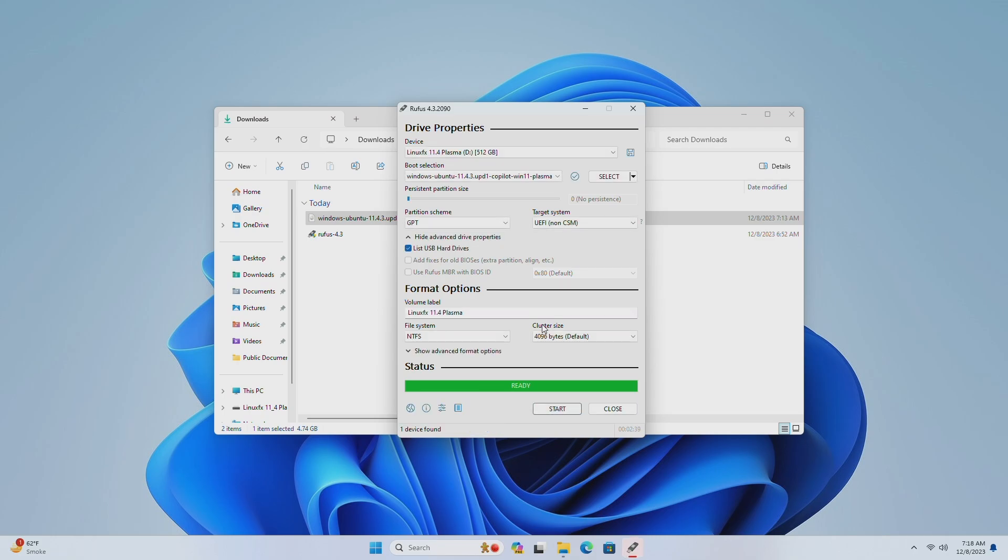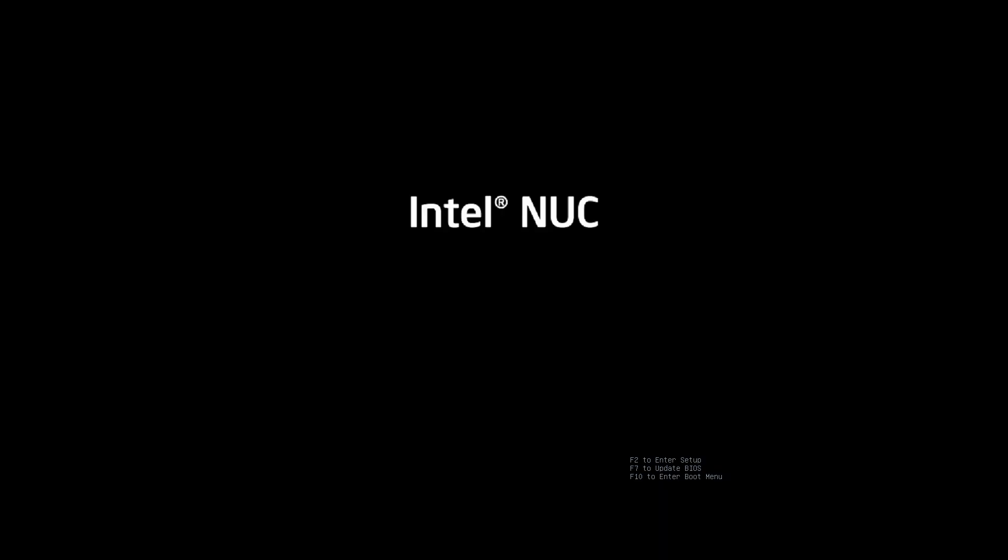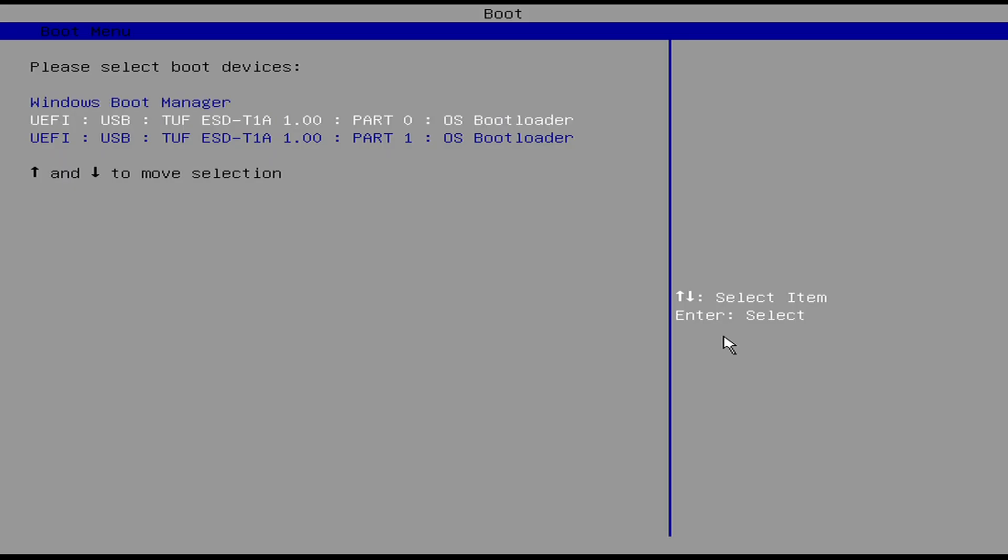After USB is created, eject the USB and plug it into the target system, and boot to boot menu. Now from the boot menu, select the USB.